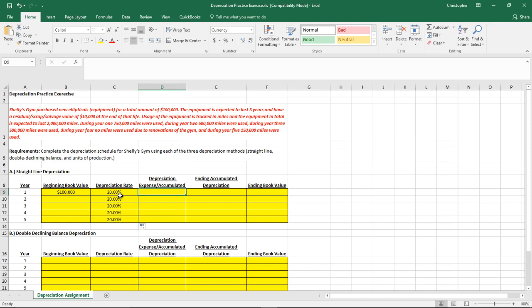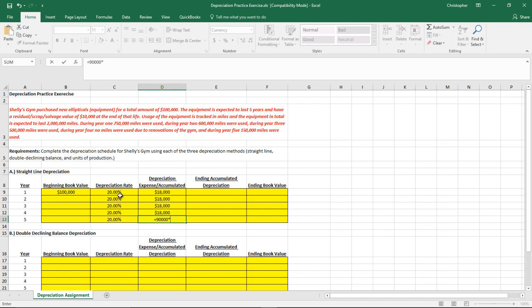For the depreciation expense, we need to figure out how much we want to depreciate. We're not going to depreciate the entire $100,000. Instead, we're only going to depreciate $100,000 minus $10,000, because that remaining $10,000 is salvage value — so we're really only depreciating $90,000. We take that and divide it over five years. This is the straight line method: $90,000 divided by five years gives us $18,000 per year. Alternatively, you can take the depreciable cost of $90,000 and multiply it by 20% to get that same $18,000.